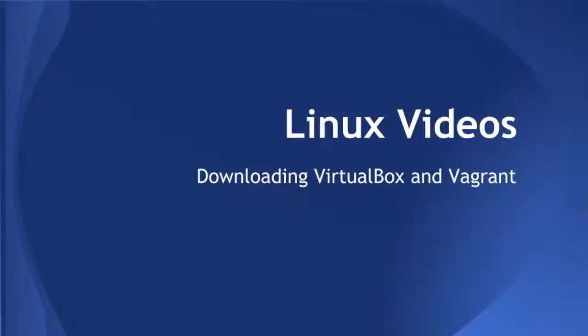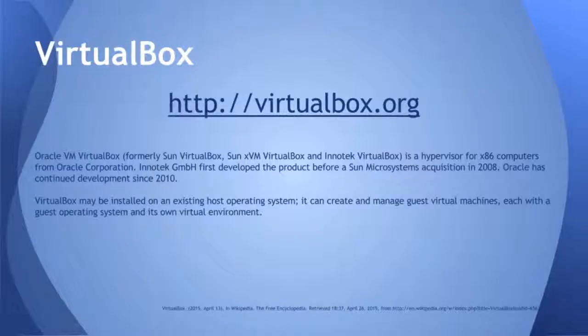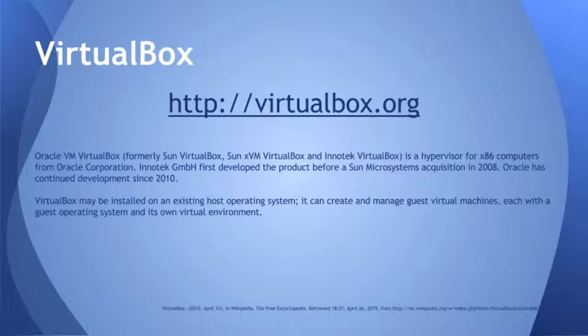Hey, in this clip we're going to download VirtualBox and Vagrant. I'm going to give you the URLs, give you some brief information, and at the end there will be more links. VirtualBox is a VM alternative. It's free.